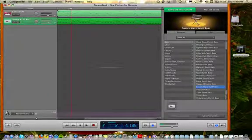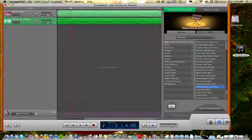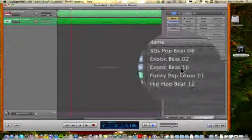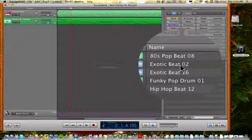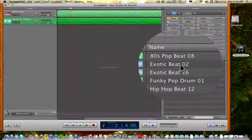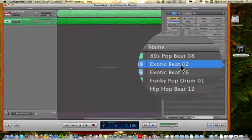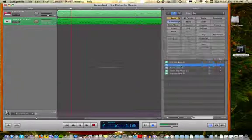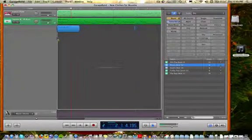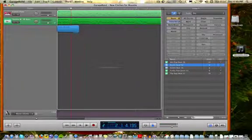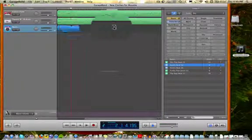Furthermore, I'm going to go into the loops folder and find a loop that I've used before, it's in my favorites folder, Exotic Beat 2, and go ahead and just drag that in and loop it out.